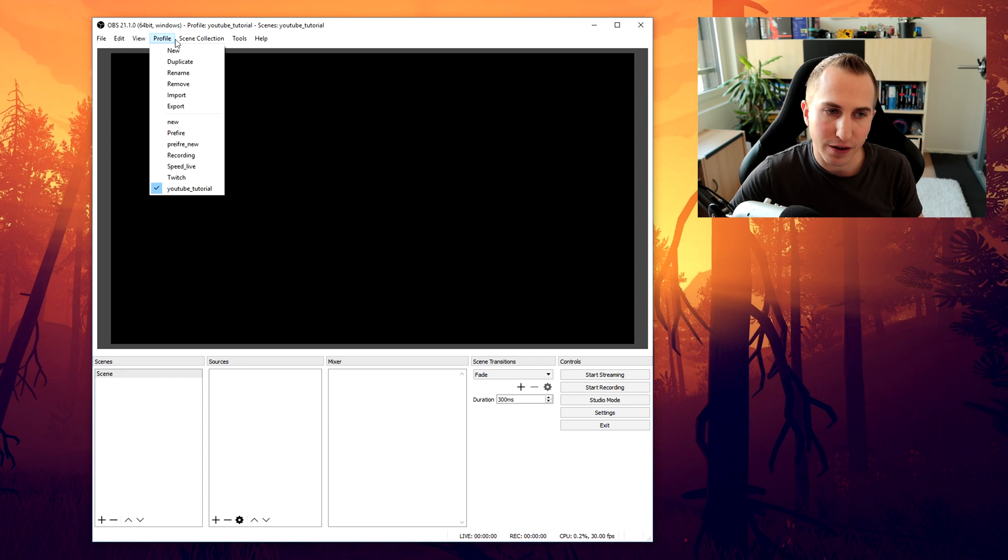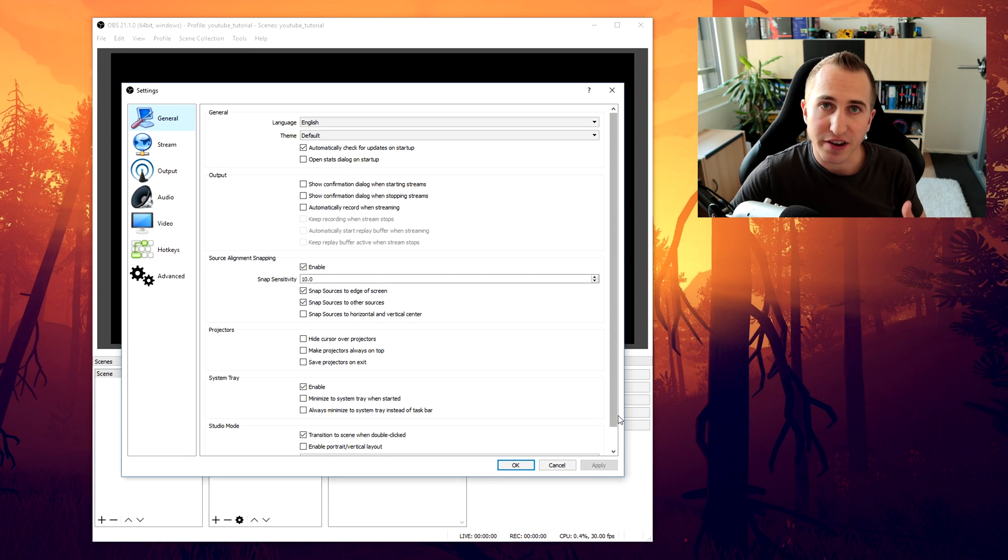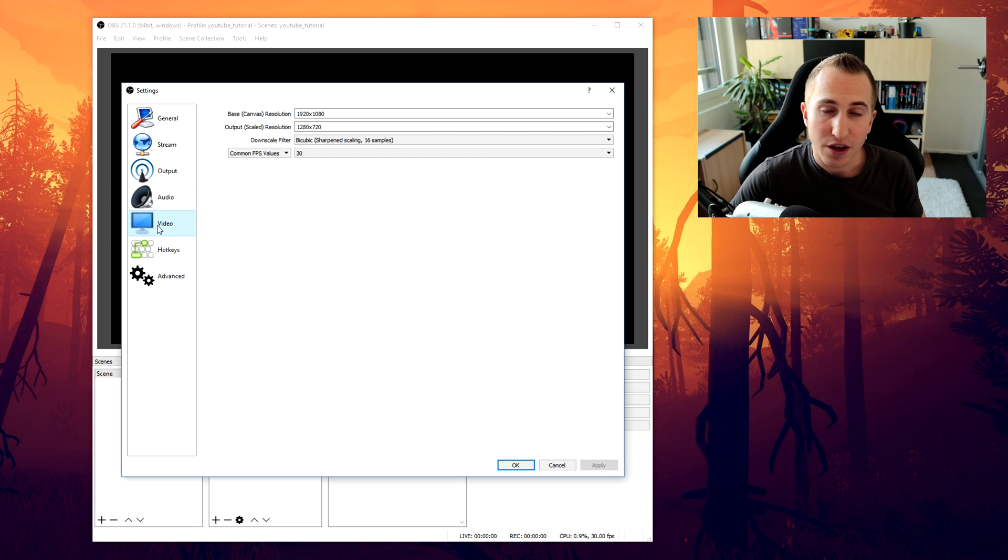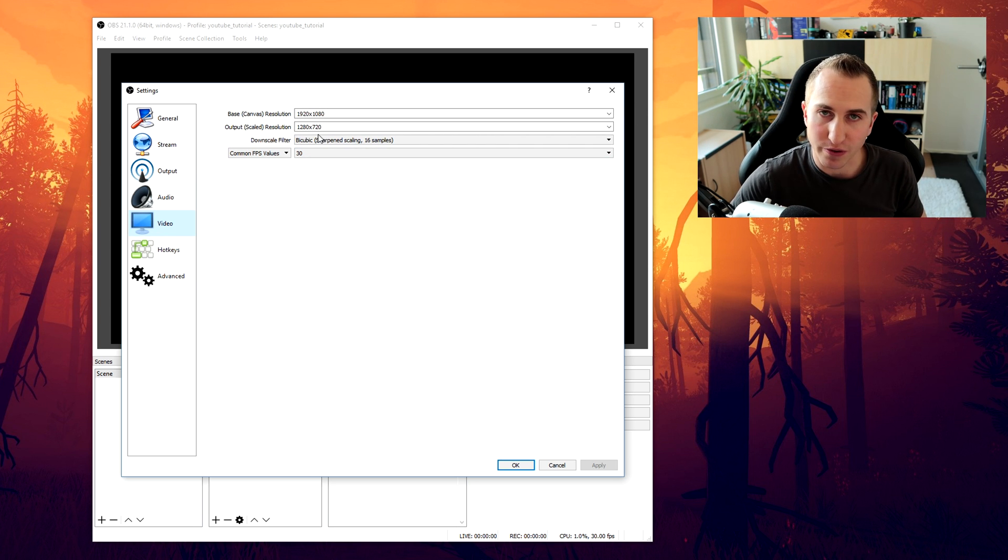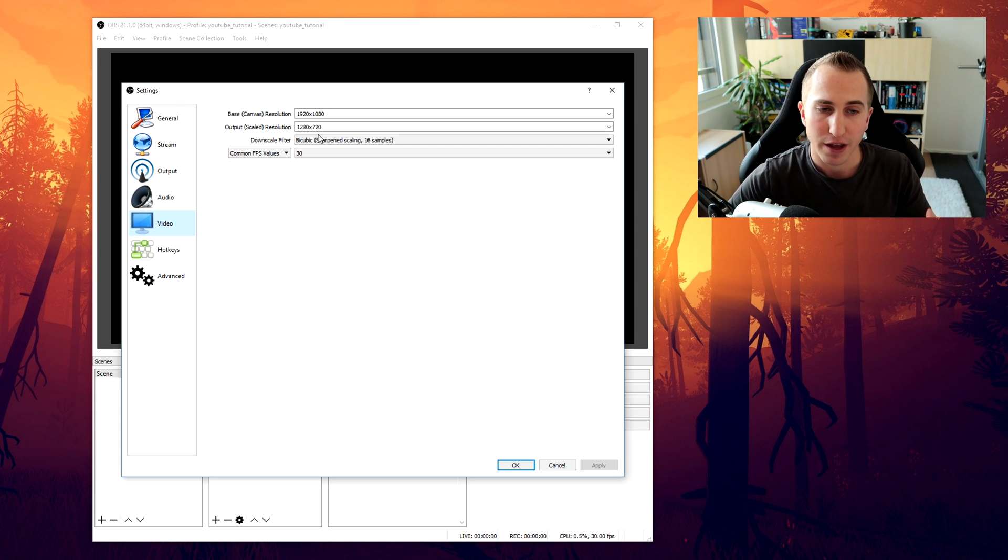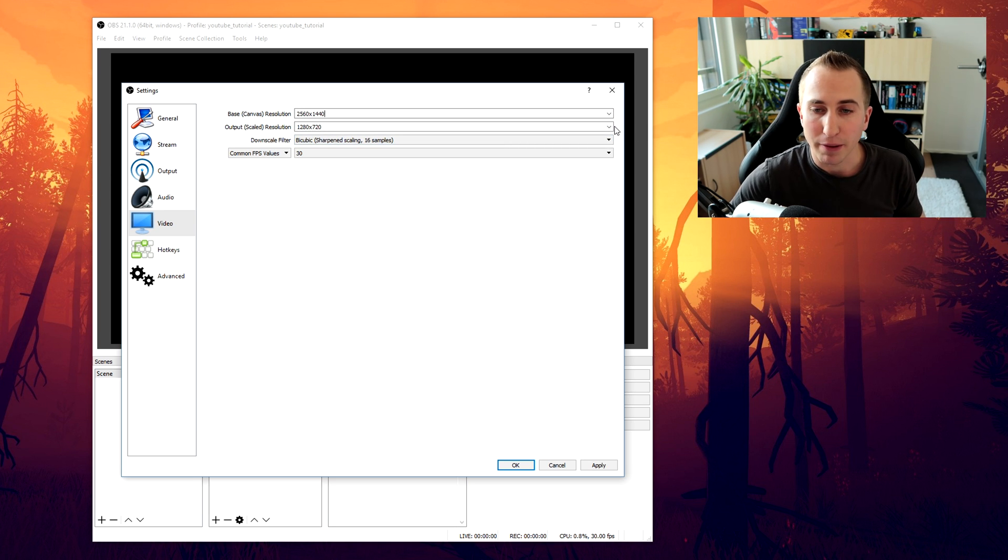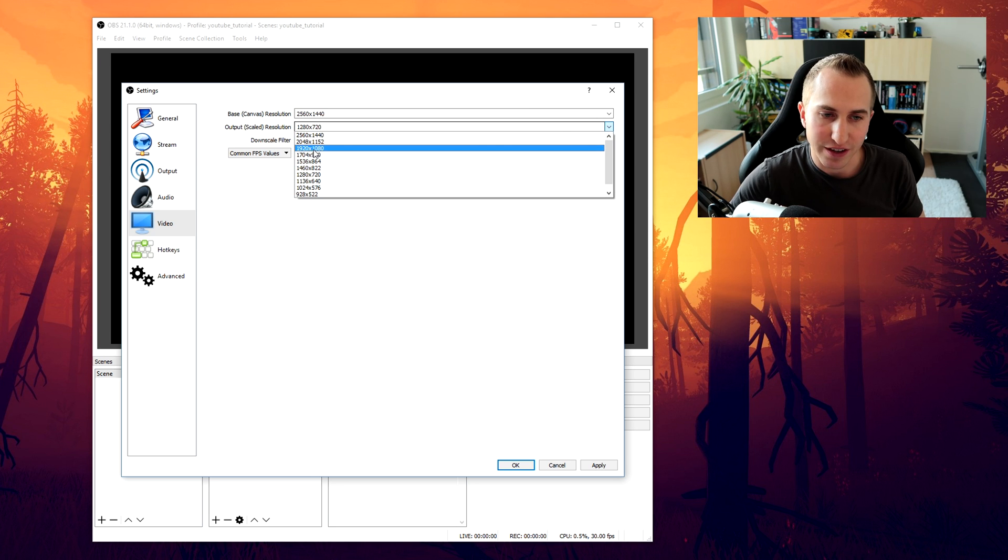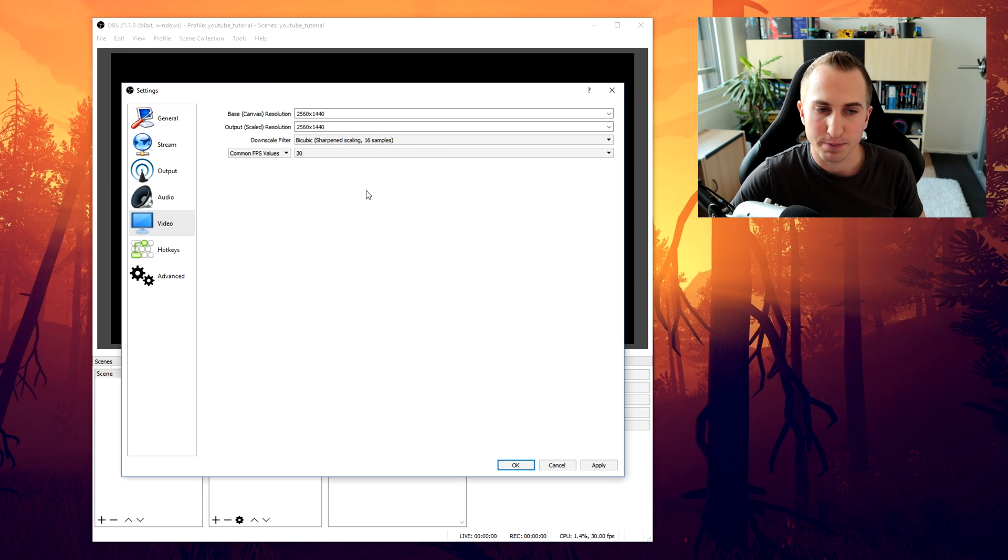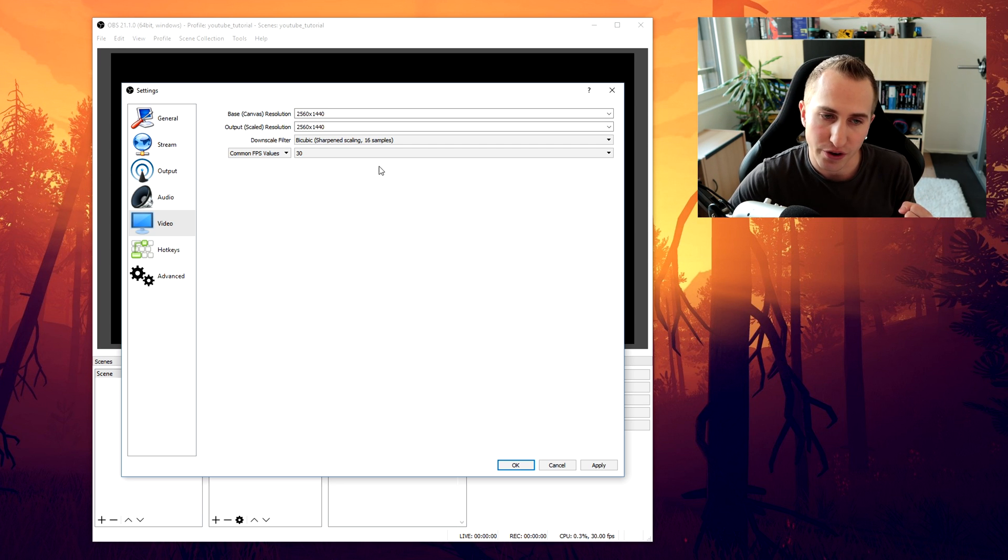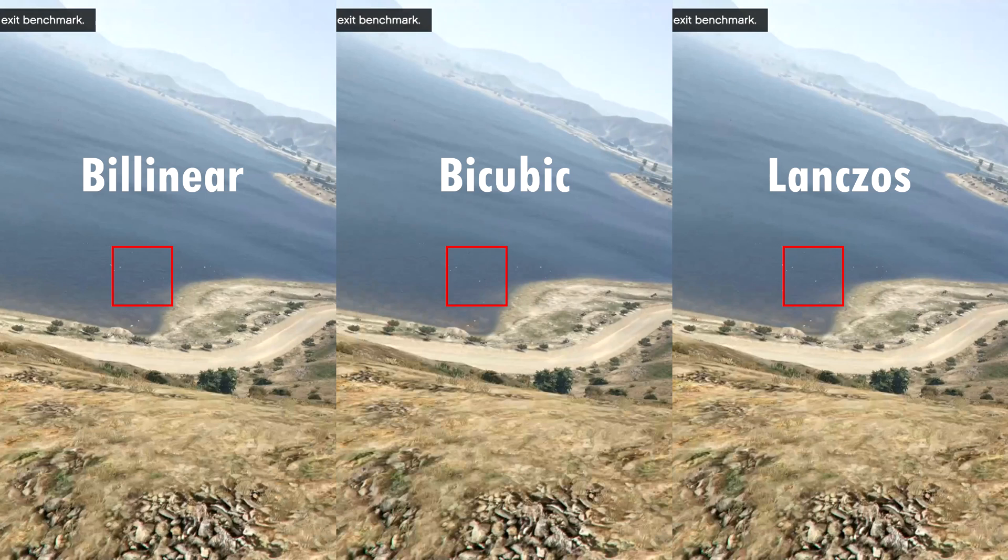Alright, now once you have your new profile and scene collection you want to set up your canvas size. So go to settings, go to the video tab and now set up your base and output resolution according to your monitor that you have. Now I have a 2K monitor so I'm going to select the 2560x144p but obviously if you have a 1080p monitor you want to select 1920x1080 for both of those. Now for the downscale filter obviously since we're not downscaling at this point we want to use bilinear.